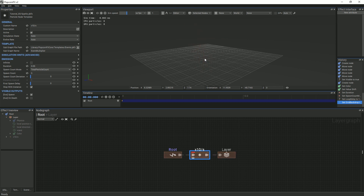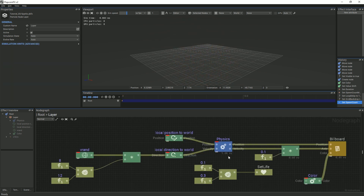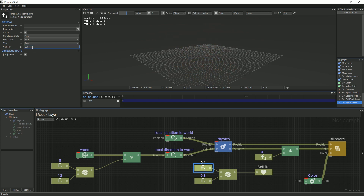First, we will go back to the root graph and select the multiplier node. In the Emission section, under Spawn Count, we will change the value to be anywhere between 50 to 100. Next, we will go to the Layer node graph and change the random values that determine the particle system's life. Set the minimum value to 0.3 and set the maximum value to 1.